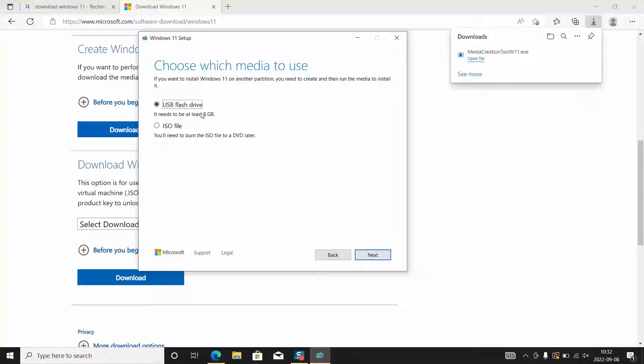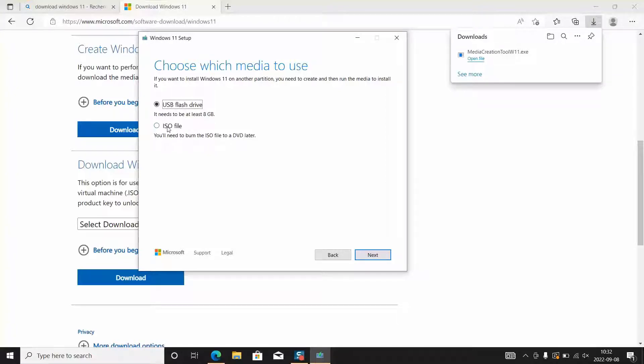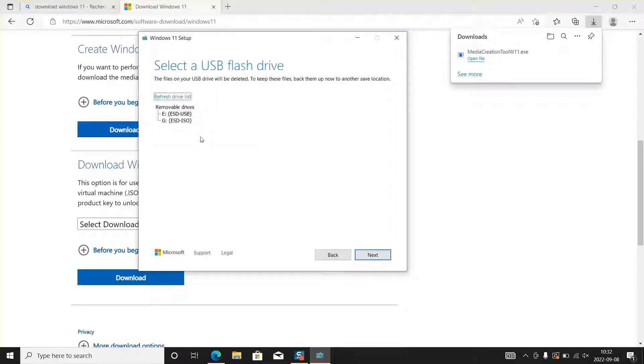Here I will choose USB flash drive. Don't use ISO because this is a different setting. Click next but please make sure your device has at least 8 gigabytes free space where you want to save Windows 11, whether it's a USB, an SD or a bootable USB.